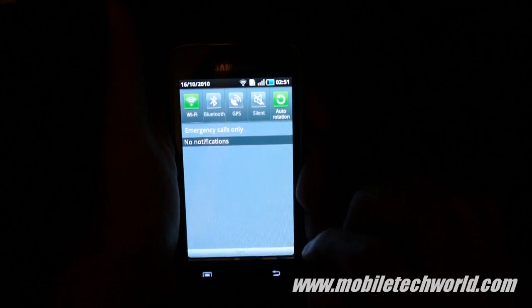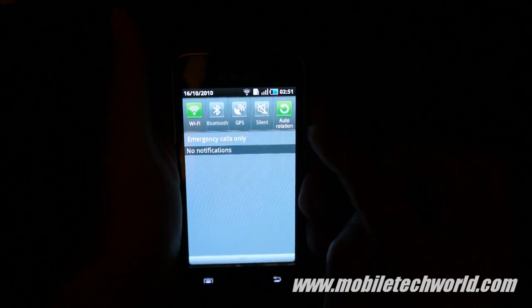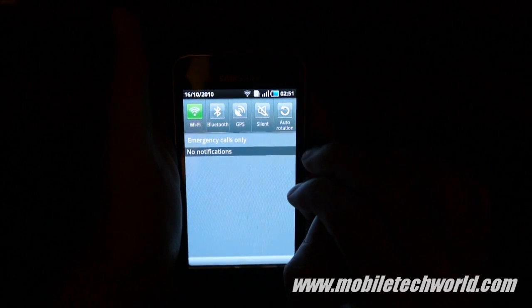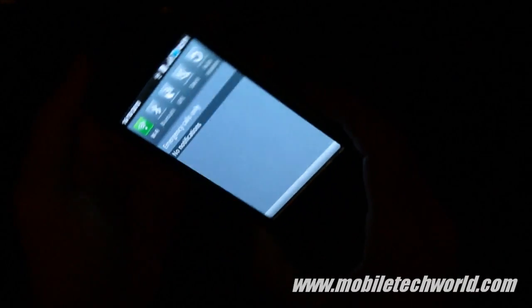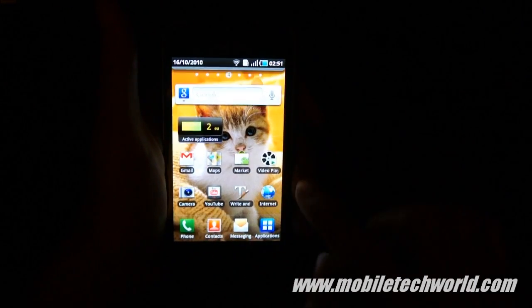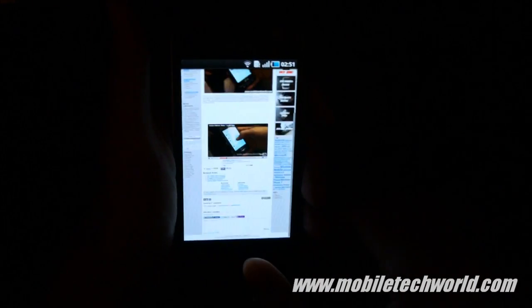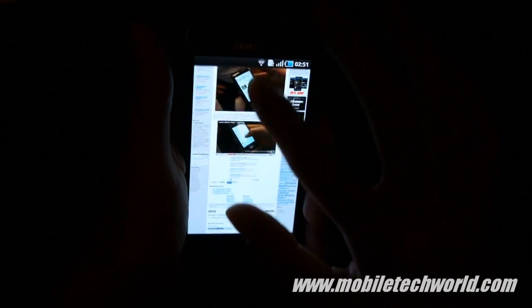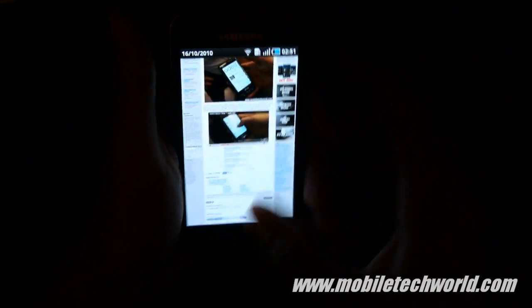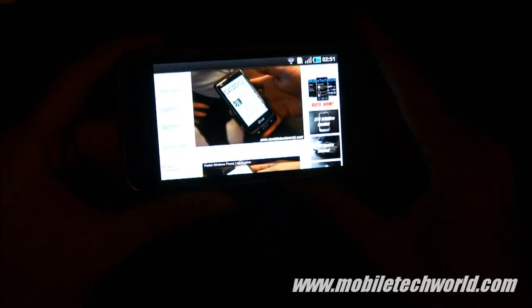They've also changed the options right here — you can disable or enable the screen rotation. I'm going to show you how it looks like. Here I've disabled it so I can't rotate my screen, and now I'm going to re-enable it right here, and the rotation now works.